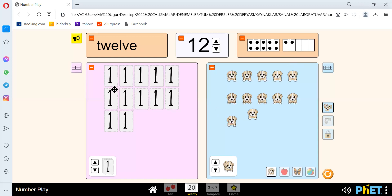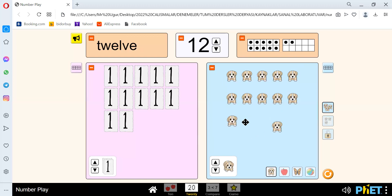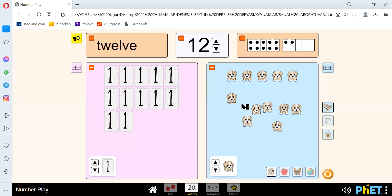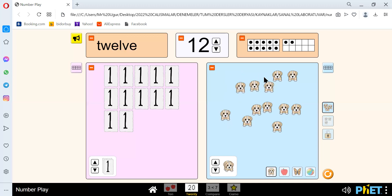Here there is 1, 2, 3, 4, 5, 6, 7, 8, 9, 10, 11, 12. There are 12. Here we have 1, 2, 3, 4, 5, 6, 7, 8, 9, 10, 11, and 12.